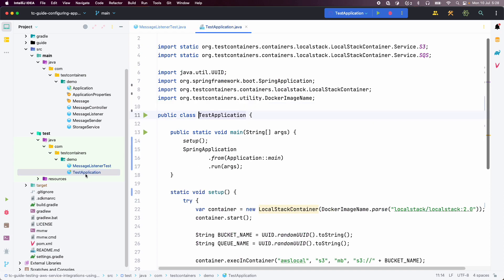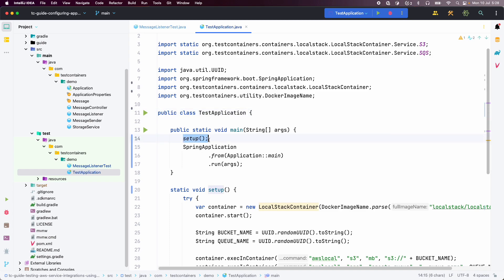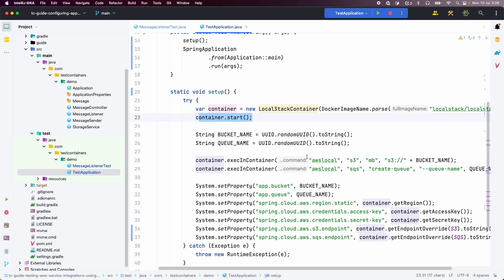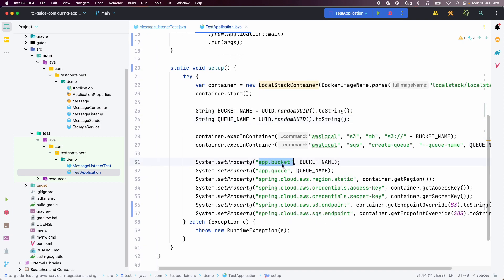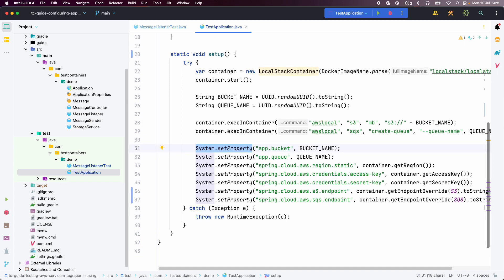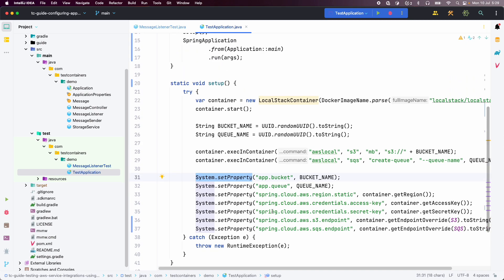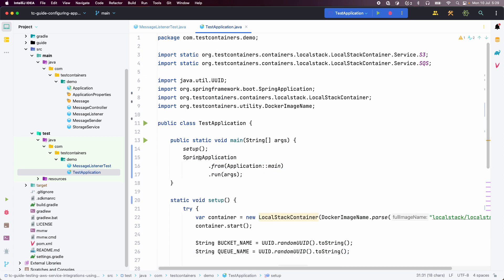Let us see how we can run the application locally. I have created a TestApplication under src/test/java, and I have implemented a method called setup in which I create an instance of LocalStackContainer, start the container, create the S3 bucket and SQS queue just like we did in our test, and then register all the properties — including region, access key, secret key, and S3/SQS endpoints — using System.setProperty. Once all the properties are configured, we start the application using SpringApplication from the actual main application class under src/main.